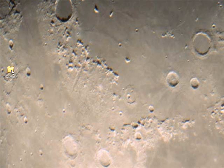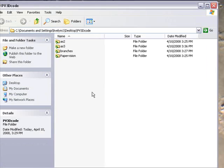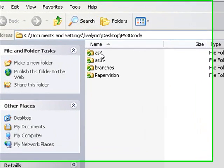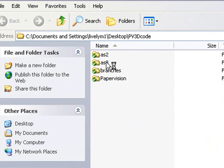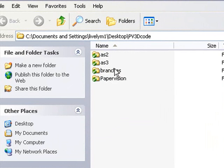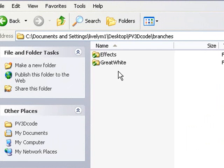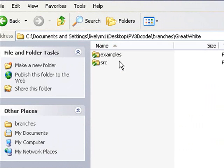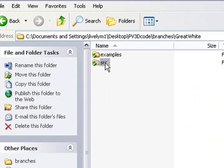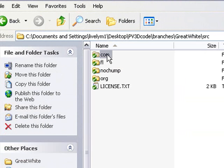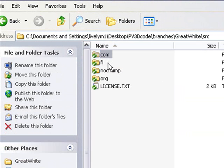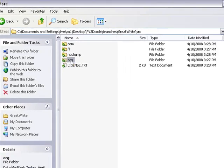Let's take a look inside this folder now. We now have these folders: AS2, AS3, branches, and papervision. What you want to do is go into the branches folder, then Great White, then source, and now you'll see we have this com, fl, and org folder. These are the three folders that we'll be using in our Flex project.